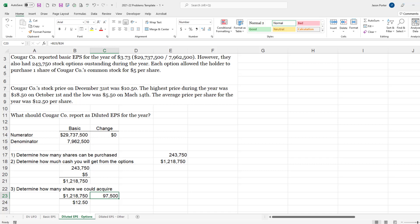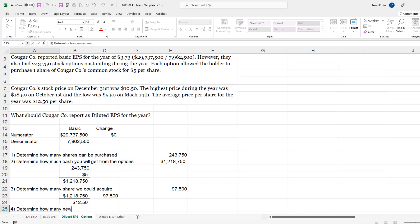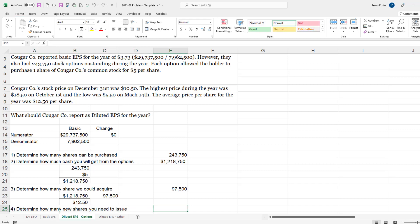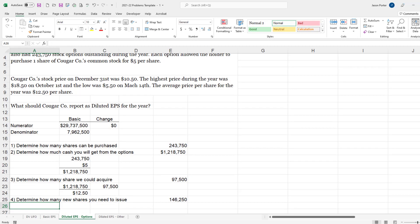The last step then, determine how many new shares you need to issue. So if I need 243,750 shares, I can buy 97,500, then I'm going to need to issue fresh 146,250 shares. That's what FASB requires - they don't allow us to believe that we would use excess cash or other assets to buy any more shares on the market.